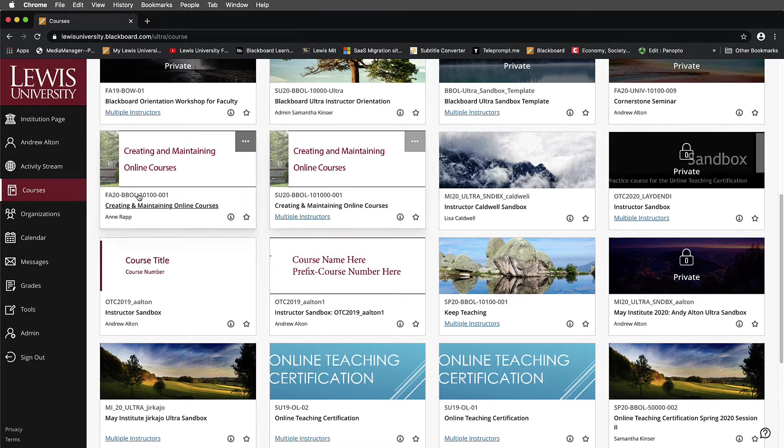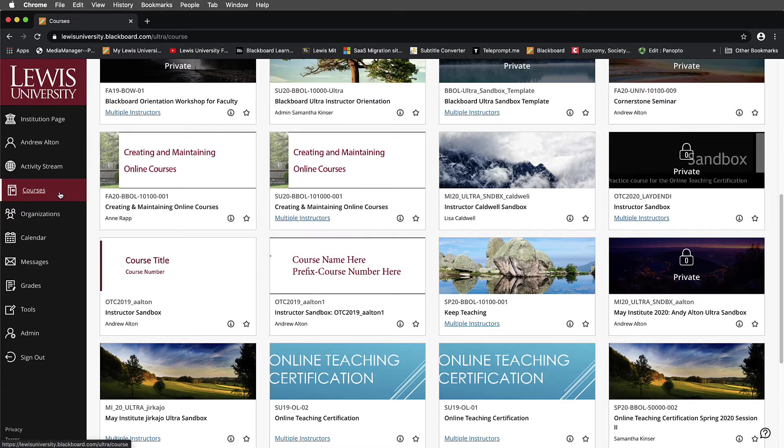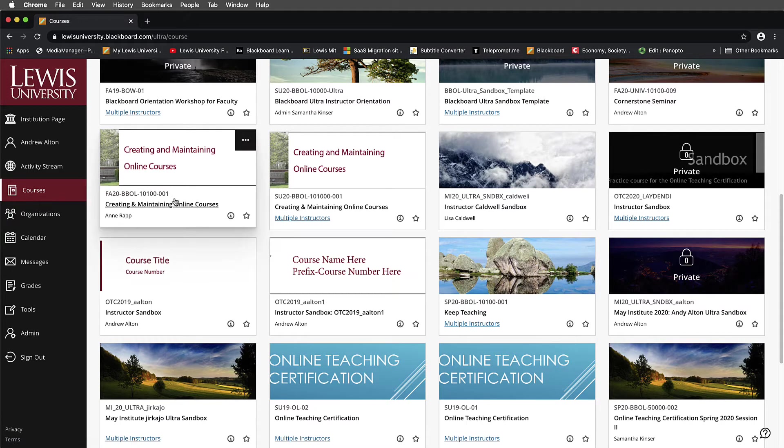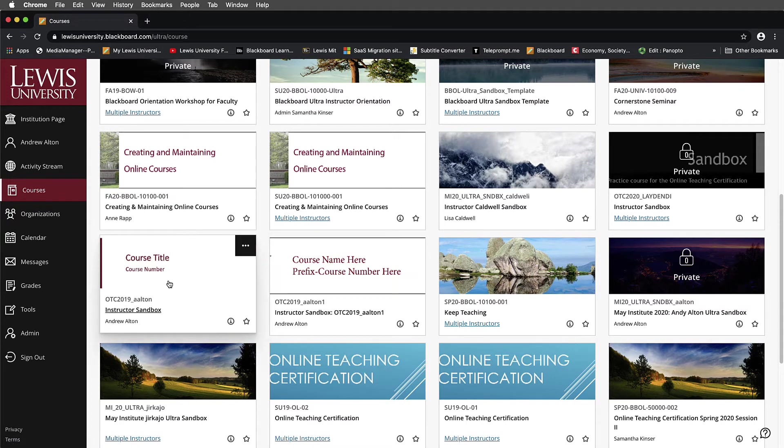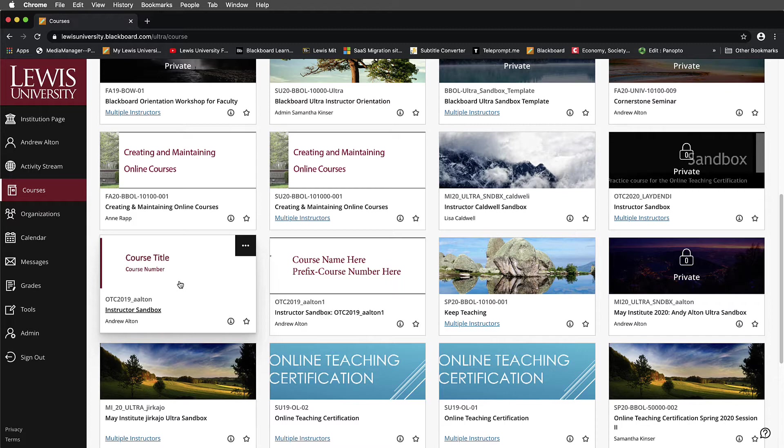I'm going to begin here by demonstrating the courses. I'll start inside a sandbox for demonstration. This sandbox is going to be in the Blackboard original view, which most viewers will be familiar with.